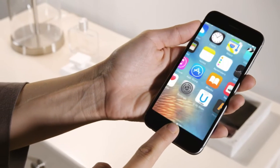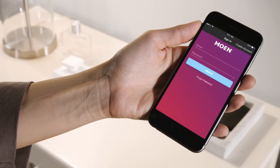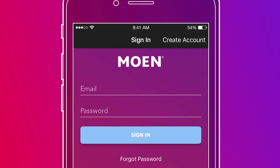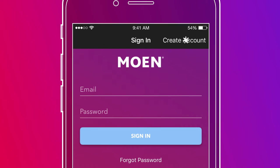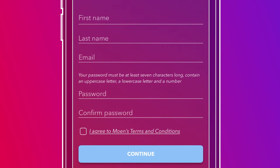Open the U by Moen app by tapping the U by Moen icon. Upon launching the app, you'll be prompted to log in or create a new account. To create a new account, select Create Account. You'll then be prompted to enter some personal information, provide an email address, and create a password for the account.